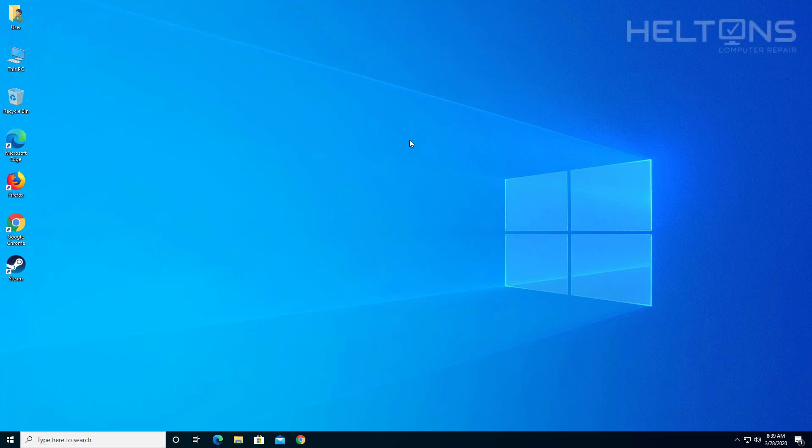Hello everyone, how are you doing? This is Helton's Computer Repair here with another quick tutorial. In this tutorial, I'll be showing you how to uninstall Steam.